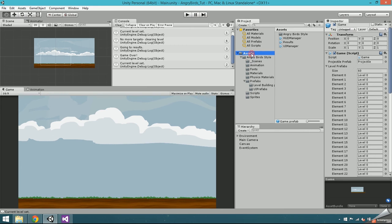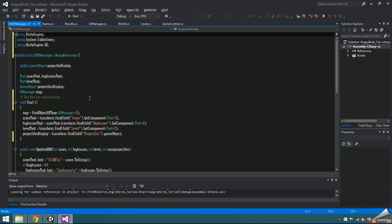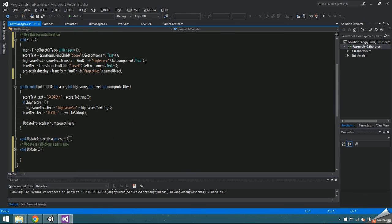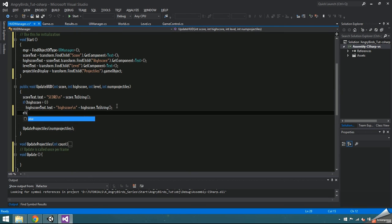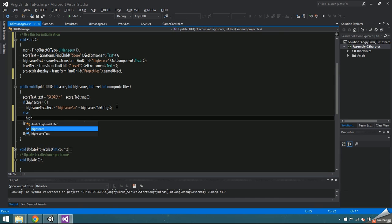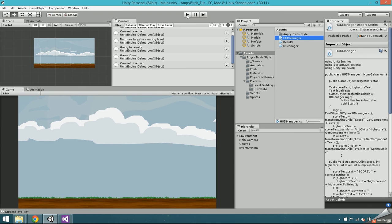Now the highScoreText isn't disappearing. This is because we're setting it, but not clearing it, if the highScore is 0. So in the updateHUD function, say else highScoreText.Text is equal to an empty string.